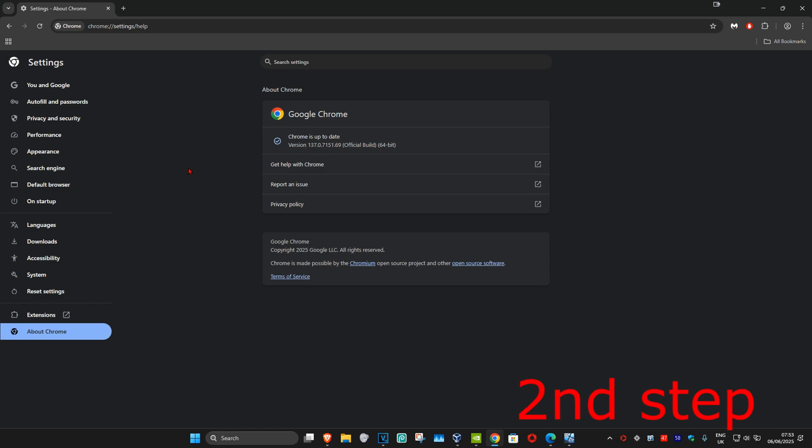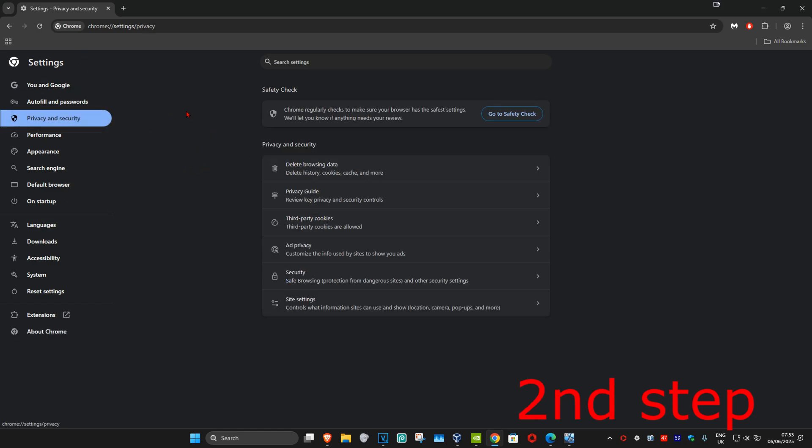Now for the second step, on the left-hand side, click on Privacy and Security. Then click on Delete Browsing Data.